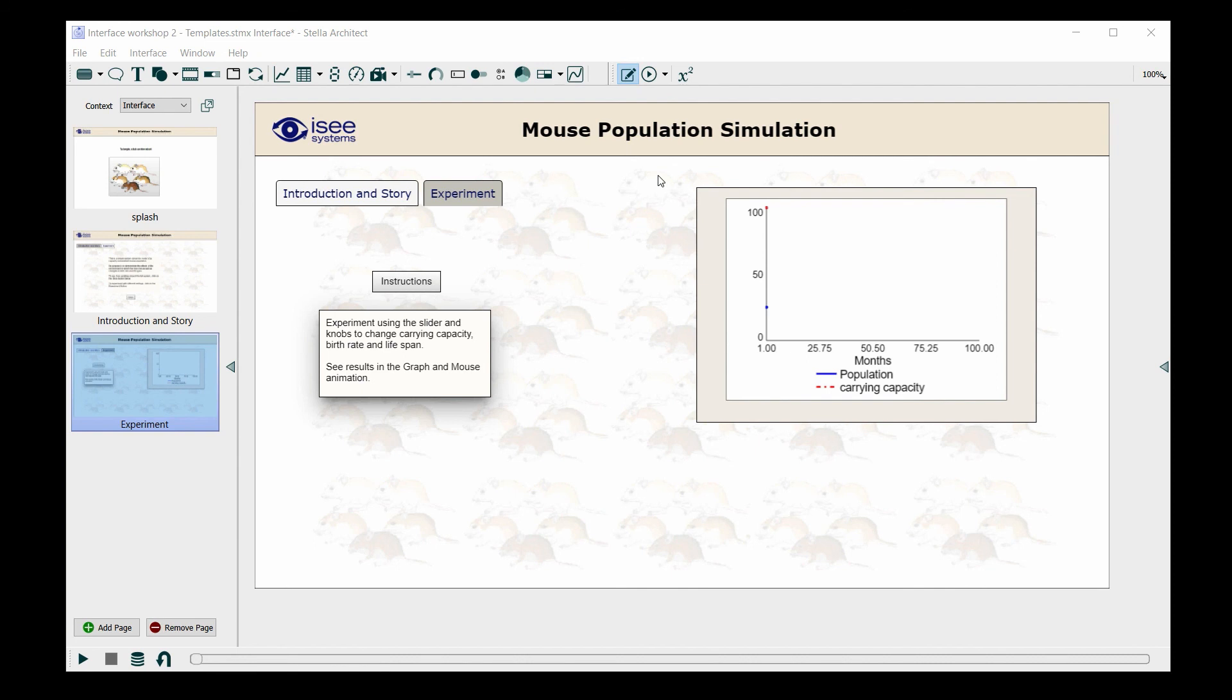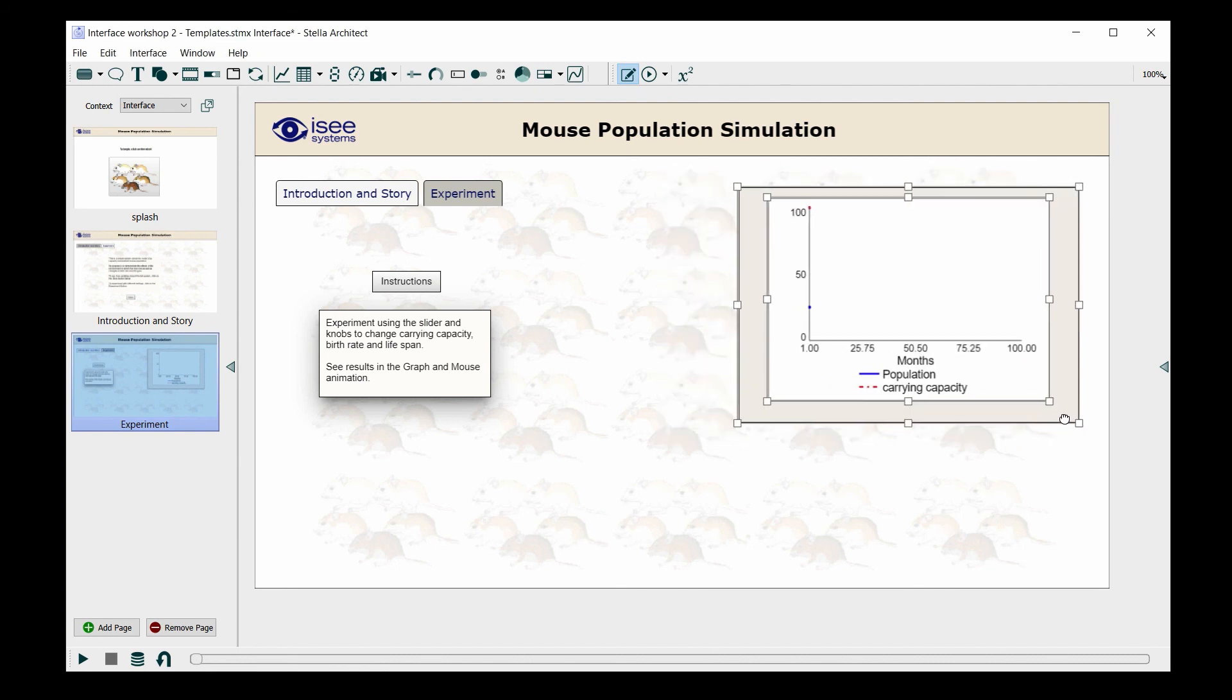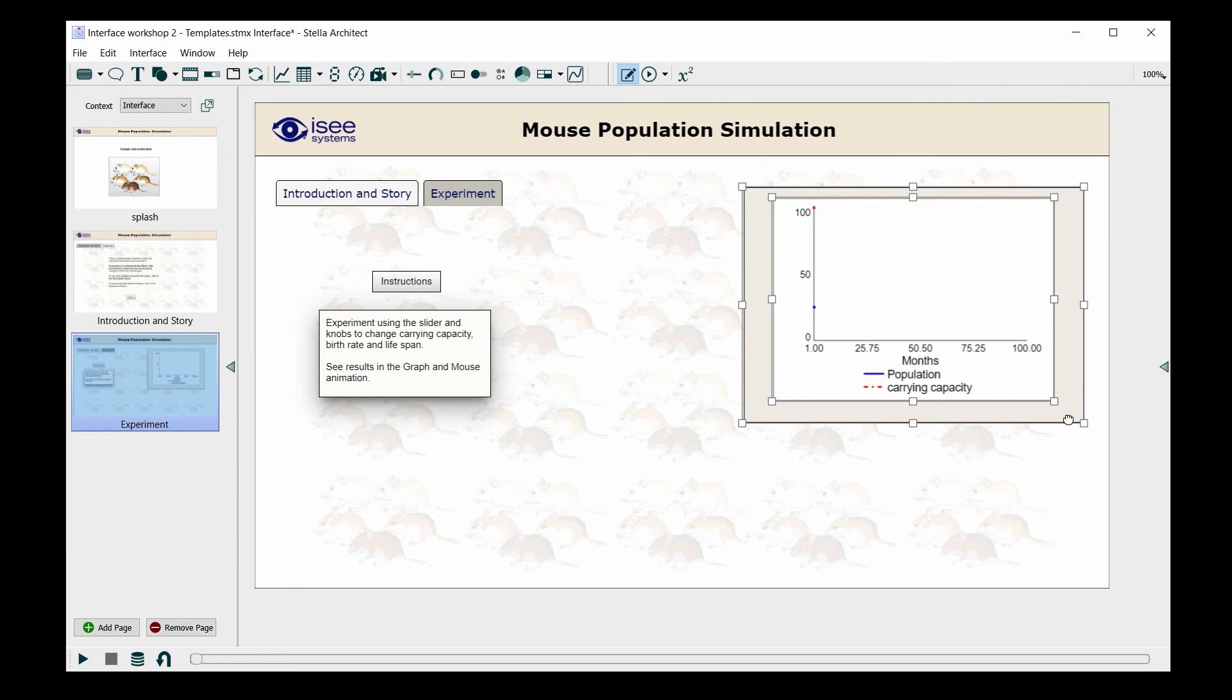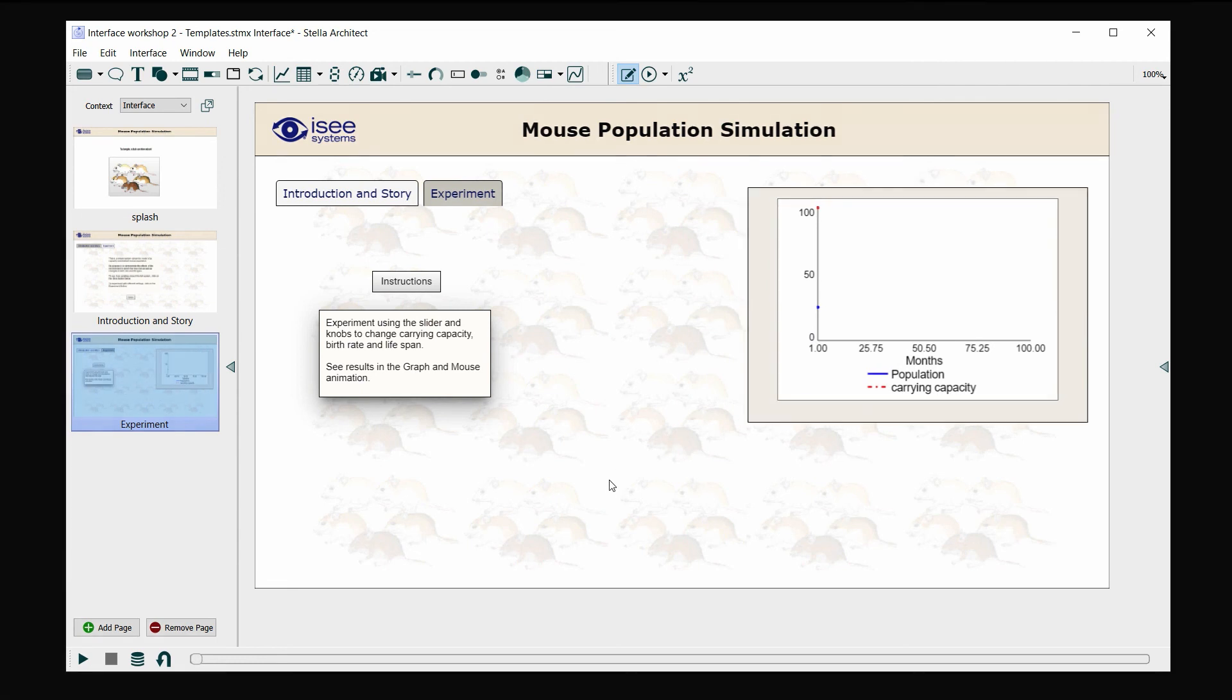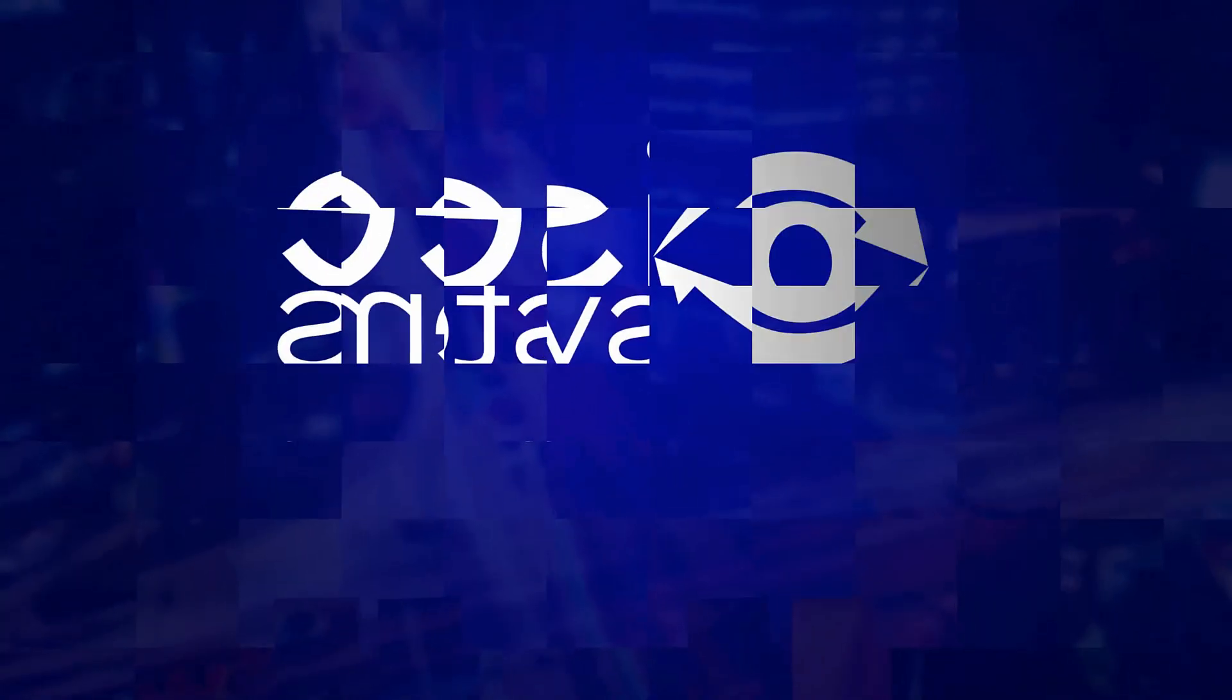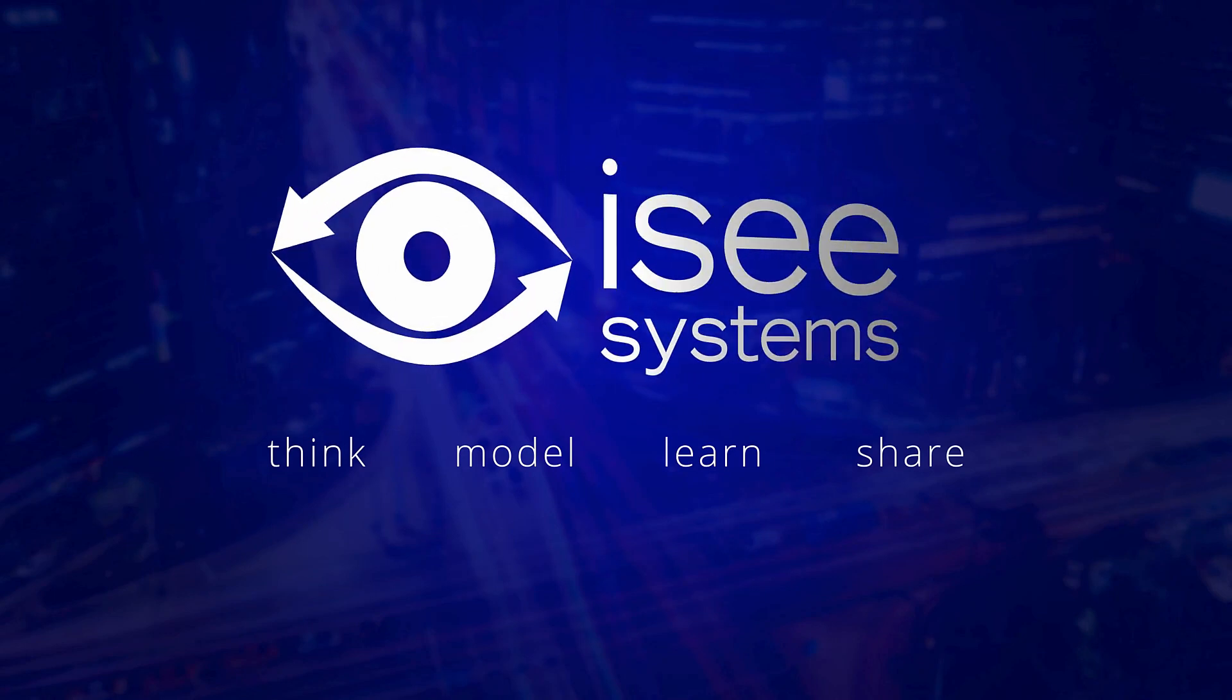So now that our graph is set with the background, I'm going to move it over a little bit to give us more room for our input devices.